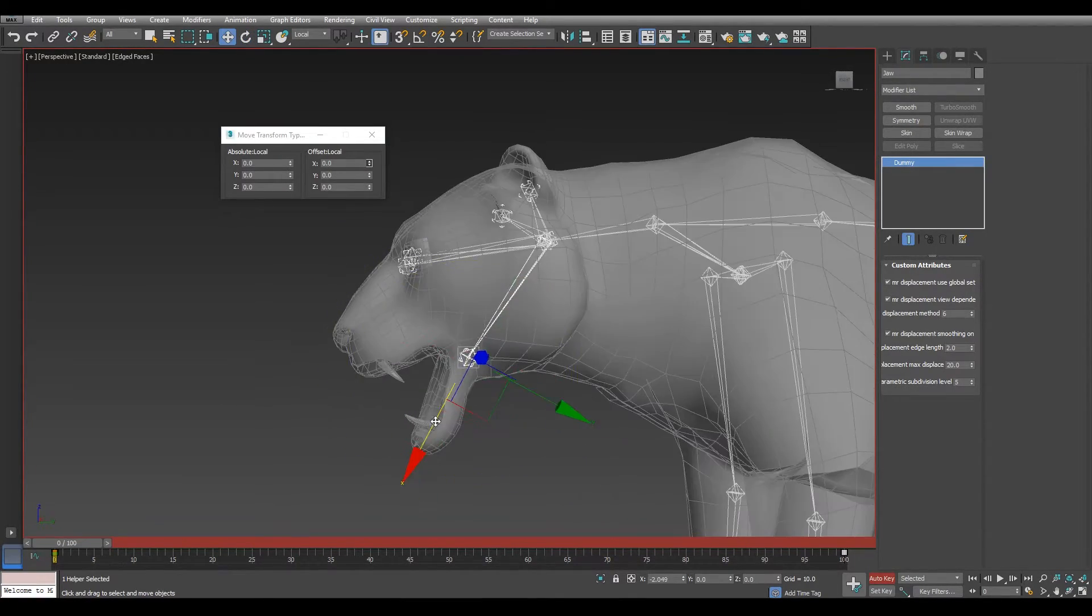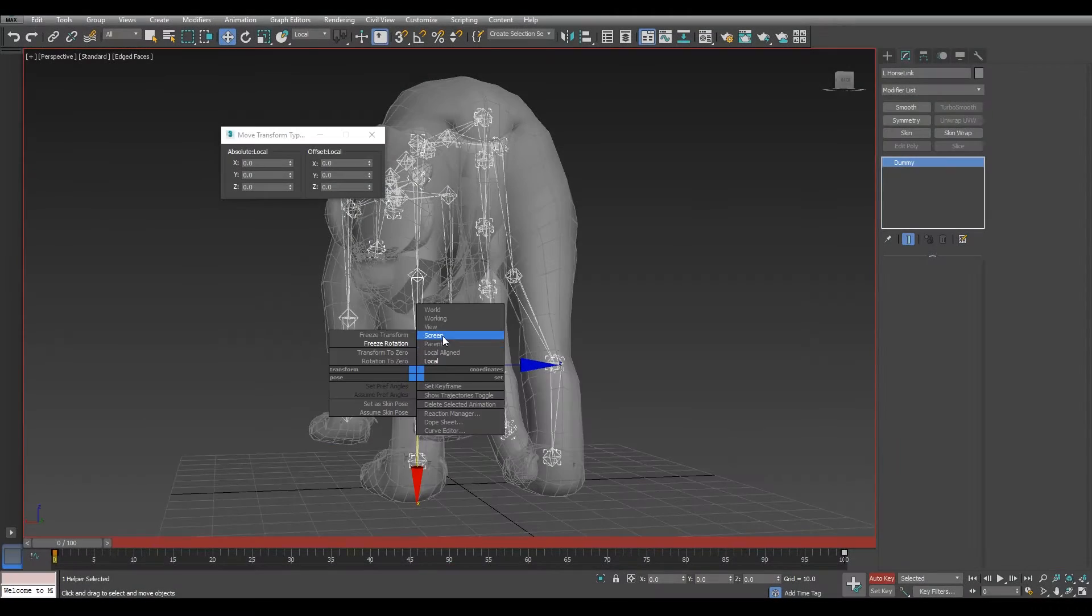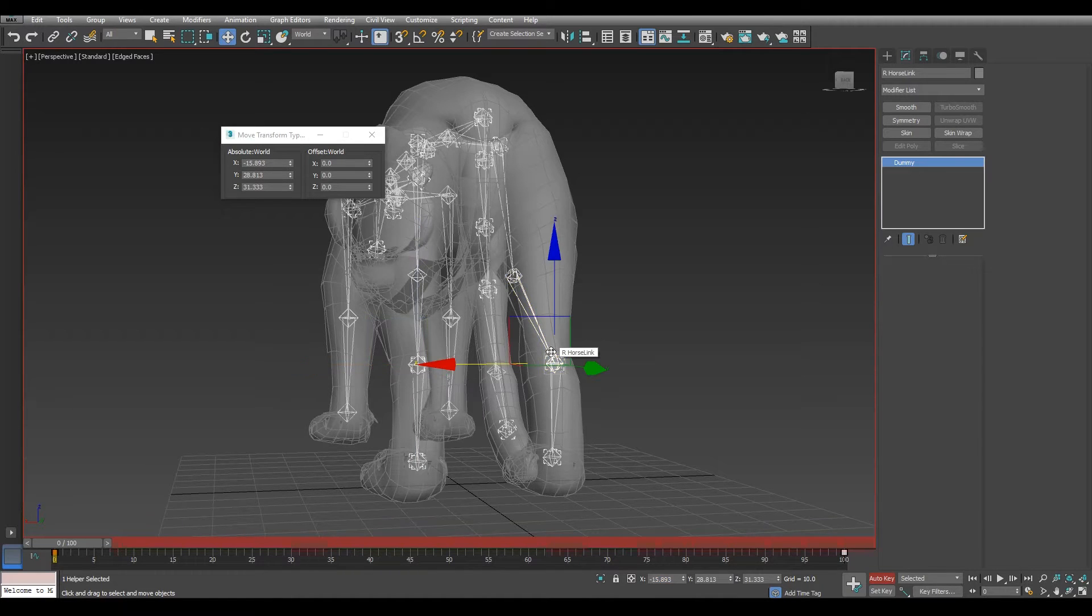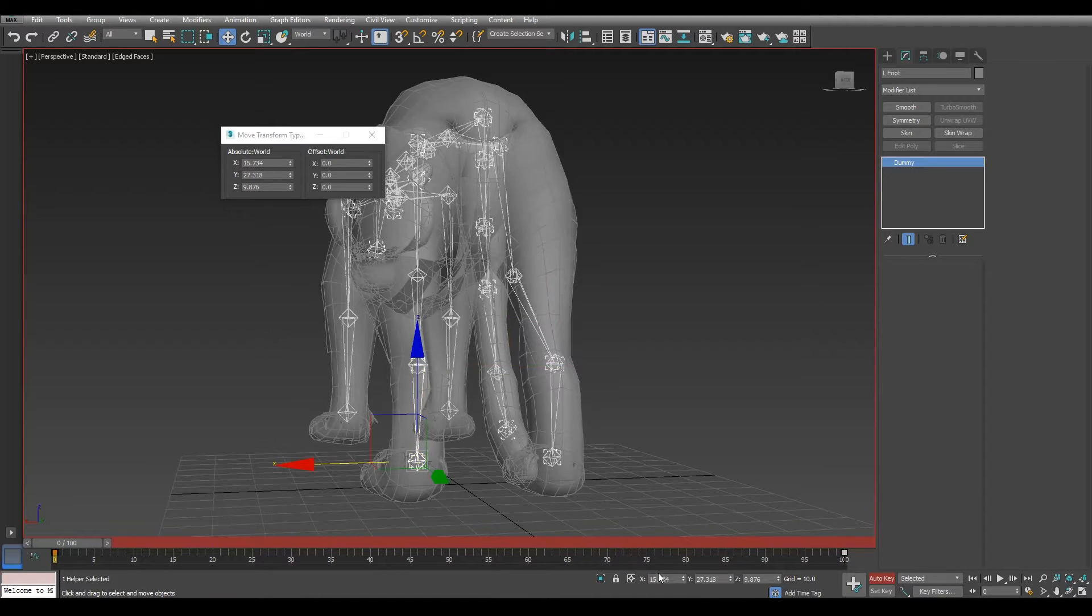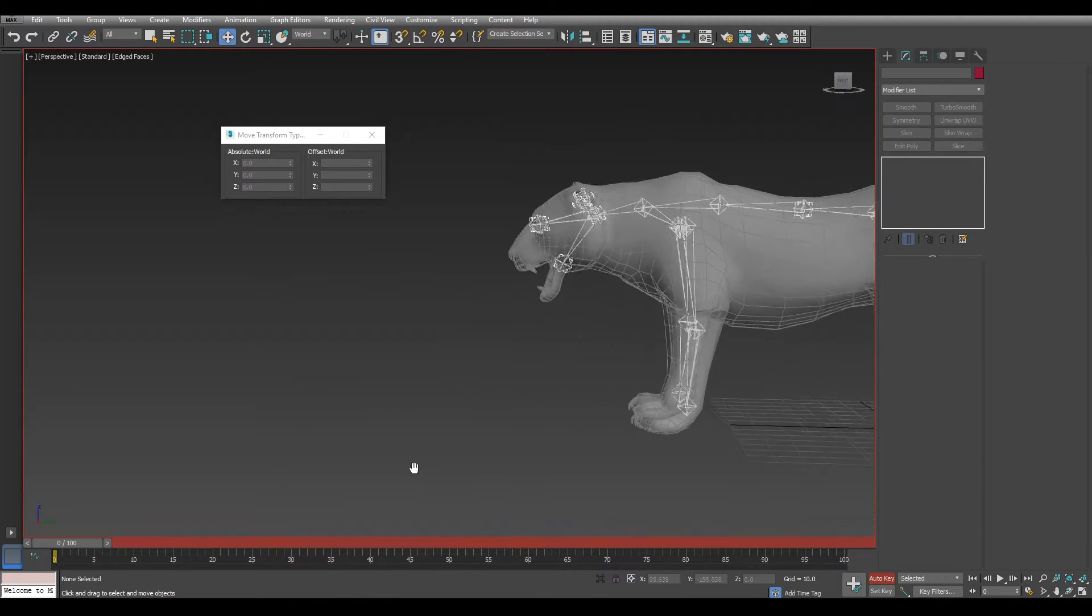Now that I have a desired pose that matched my new tiger, it's time to check one last time if every bone is in the right place, if the position values of one side match the negative values of the other side. And if everything is good, we can move to the next phase: skinning.